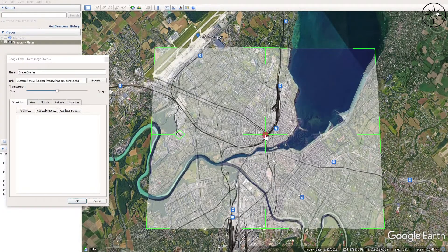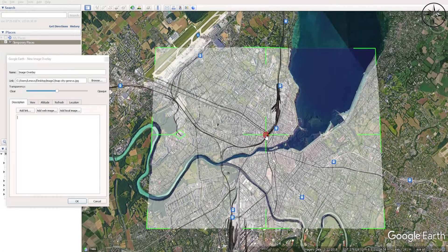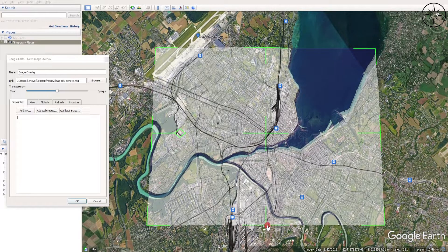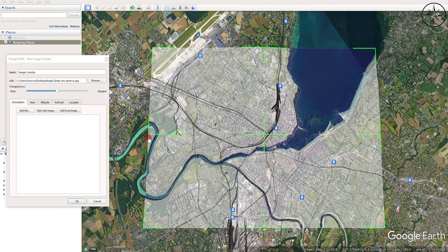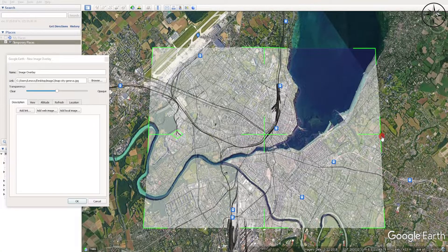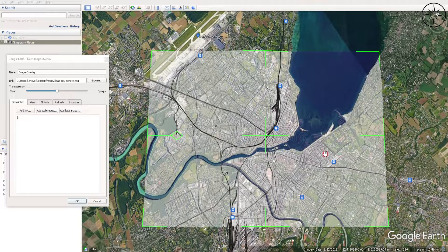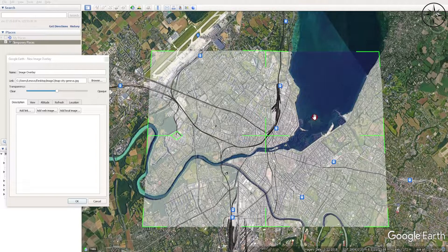This overlay is getting better and better. Just play with it, resize it until you get a good overlay. At the end, my final result looks just like this — as you can see, my image matches the base map of Google Earth Pro.